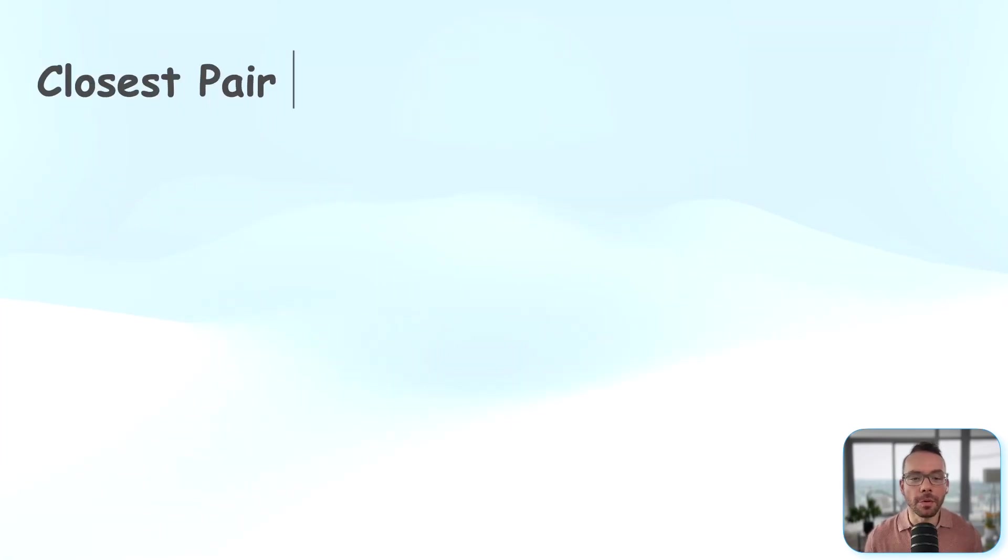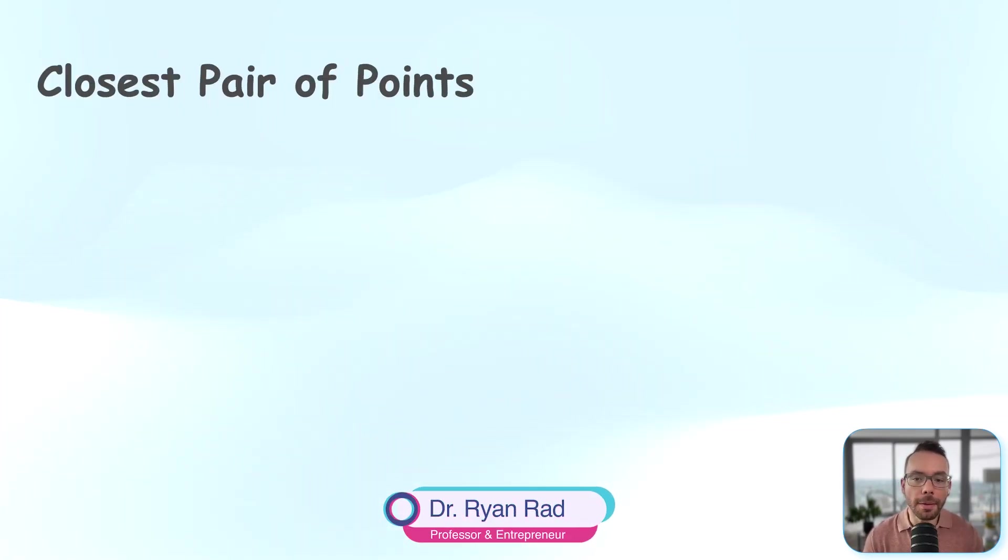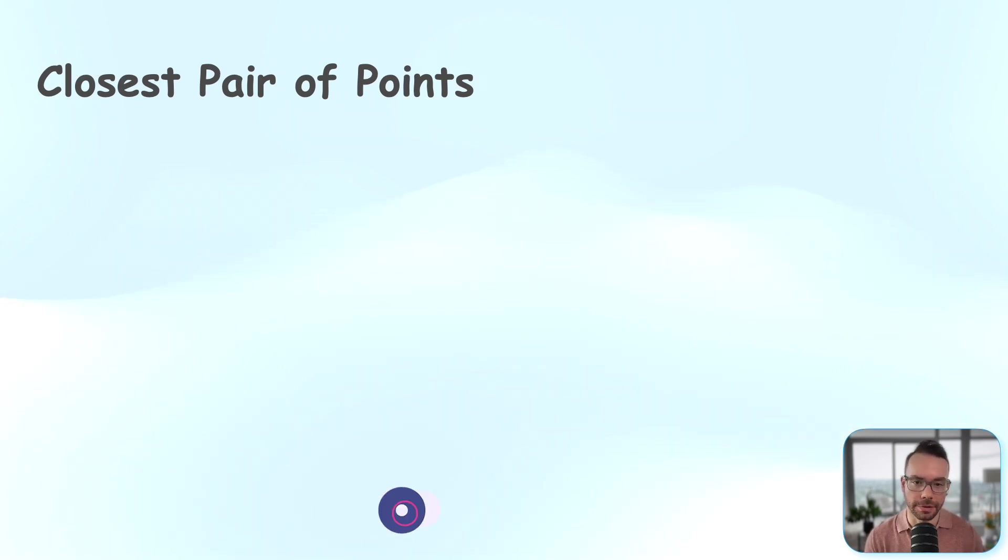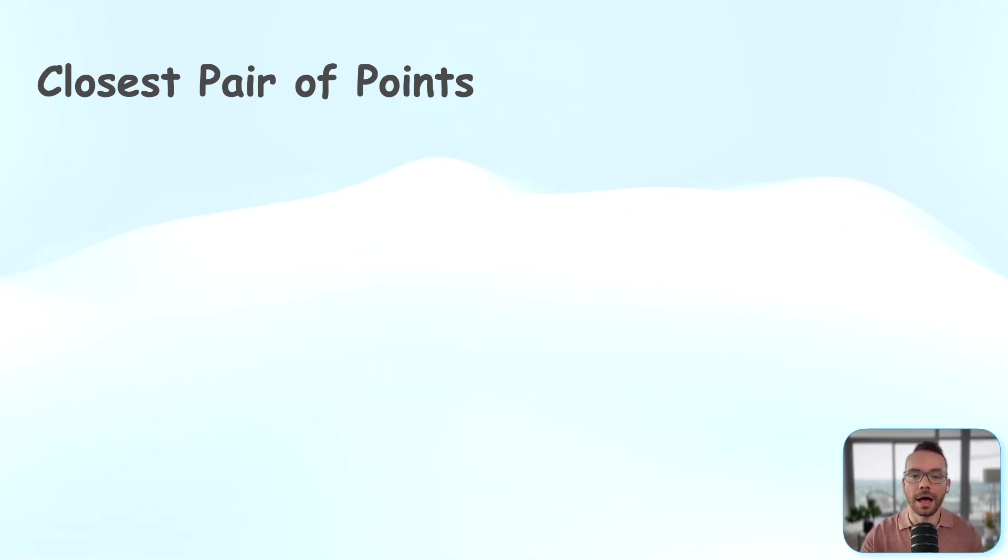Today we will explore the closest pair of points problem. This isn't your typical LeetCode problem, but it has reportedly appeared in tech job interviews. It's a fundamental challenge in computational geometry and a prime example of the divide and conquer paradigm in algorithm design.